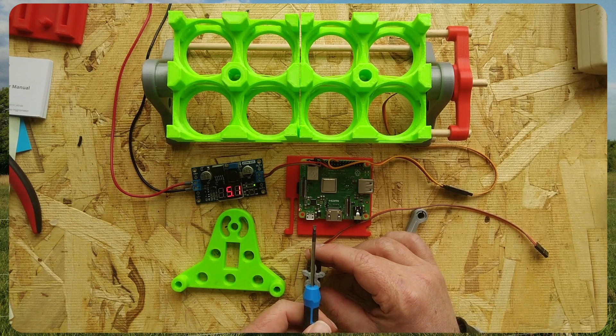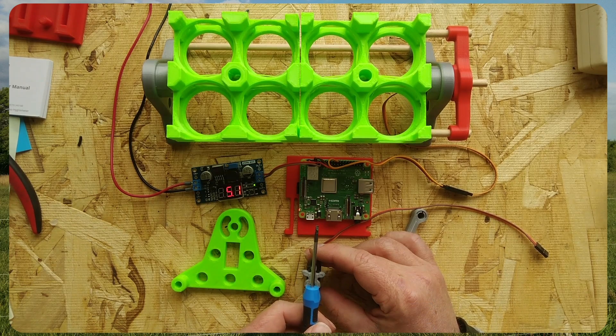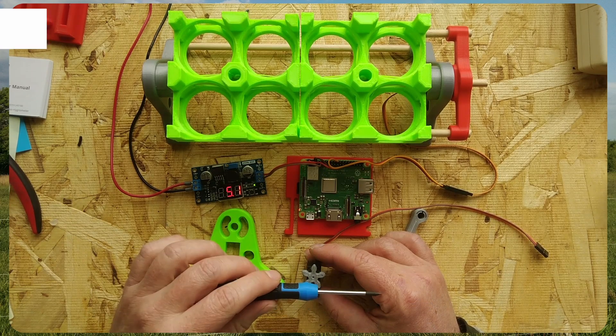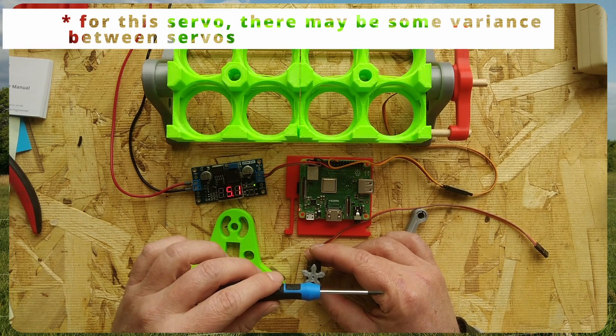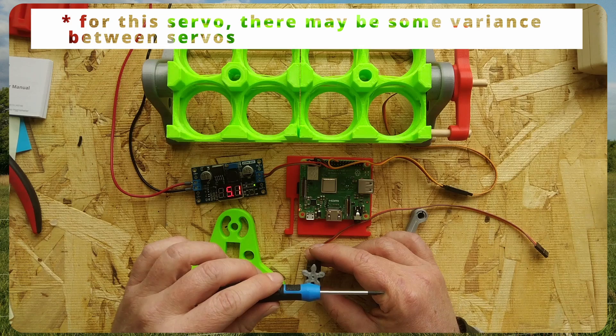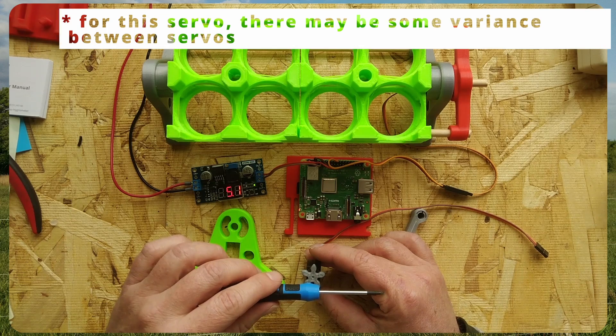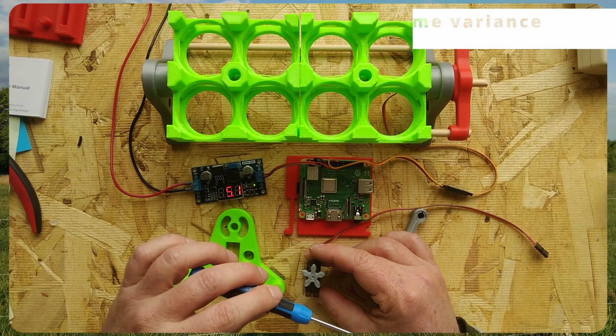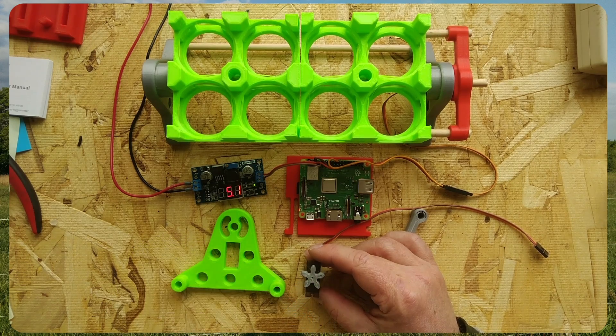7 being straight up and down, and 11 being 90 degrees in the other direction, with 12 being its max range of motion.